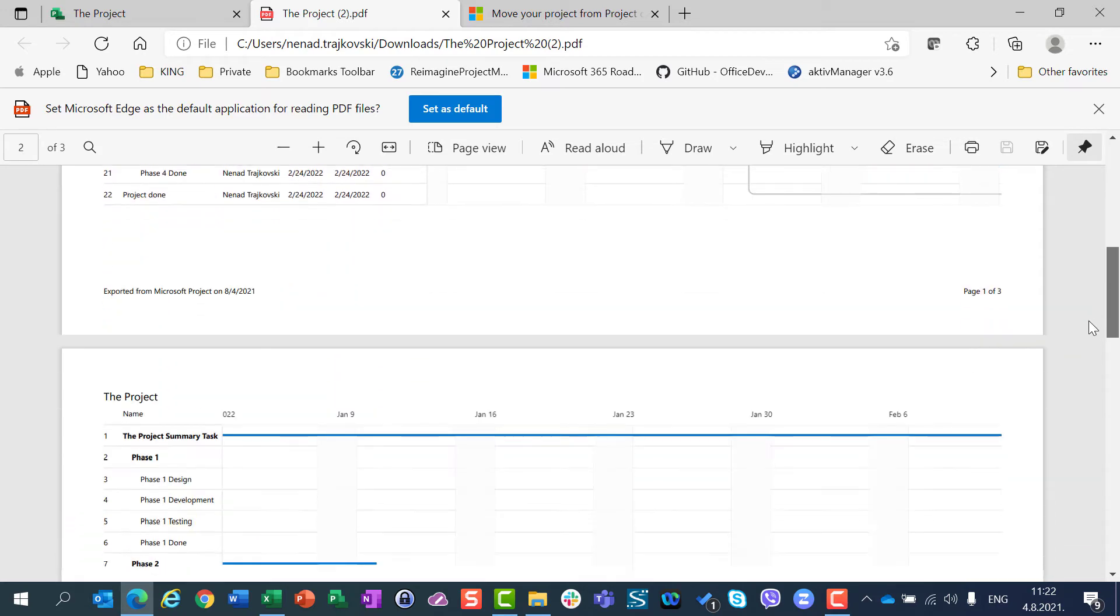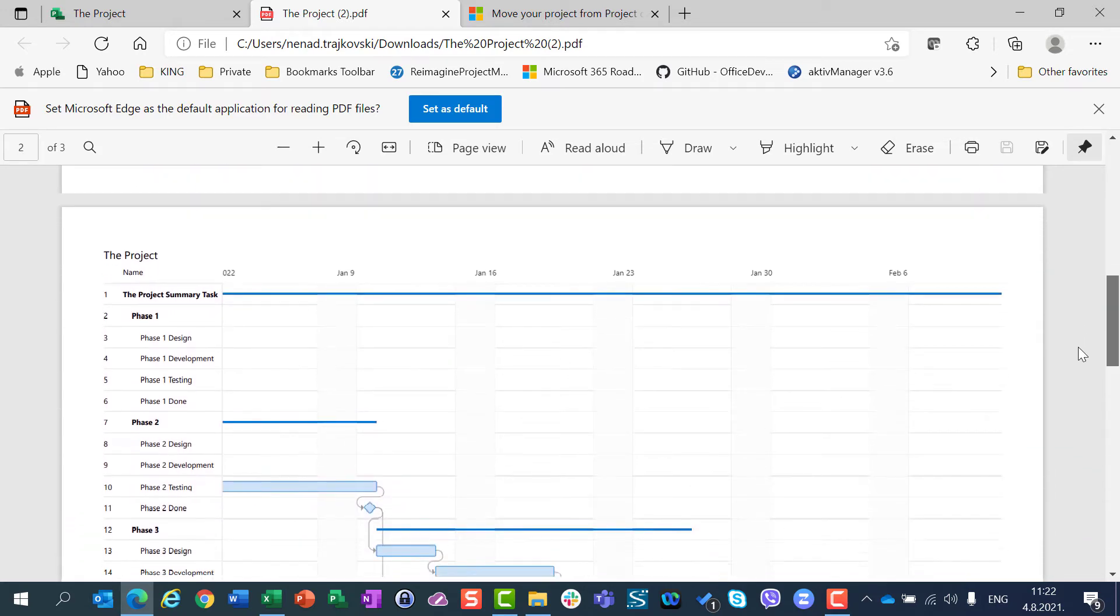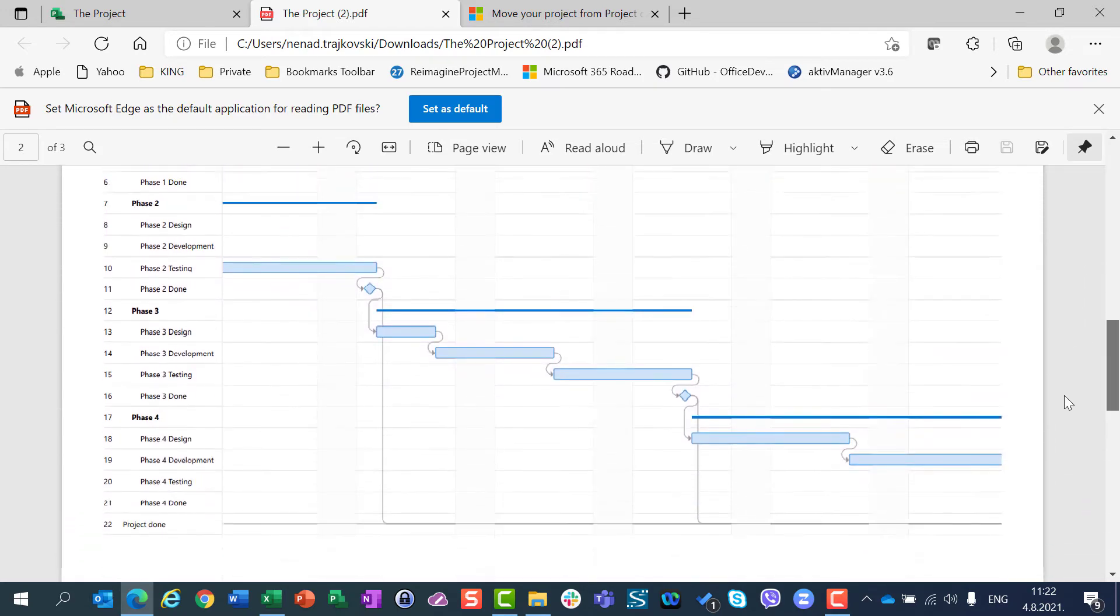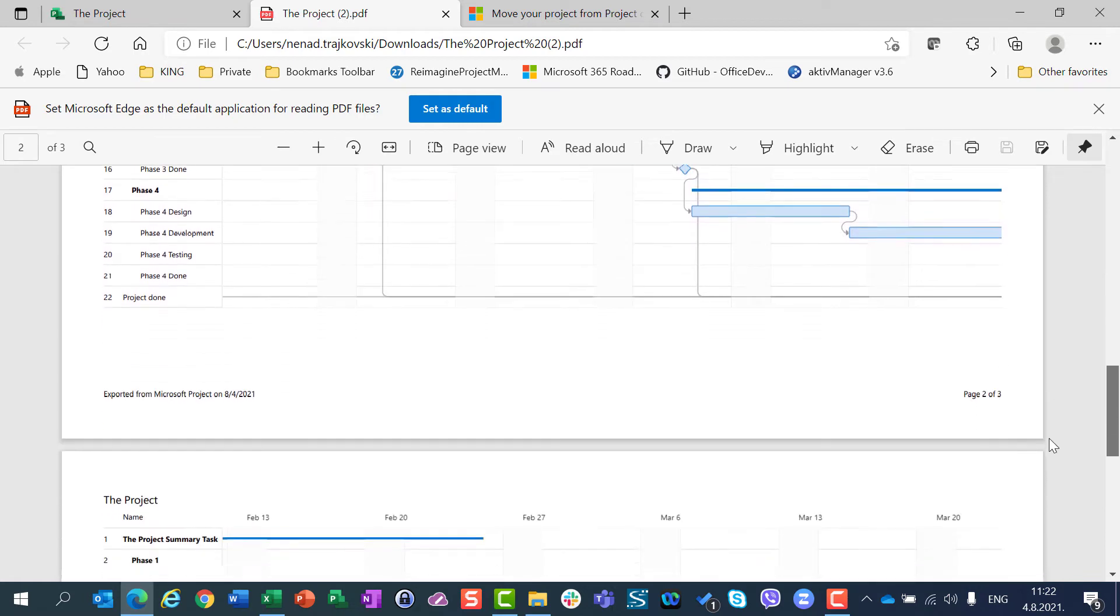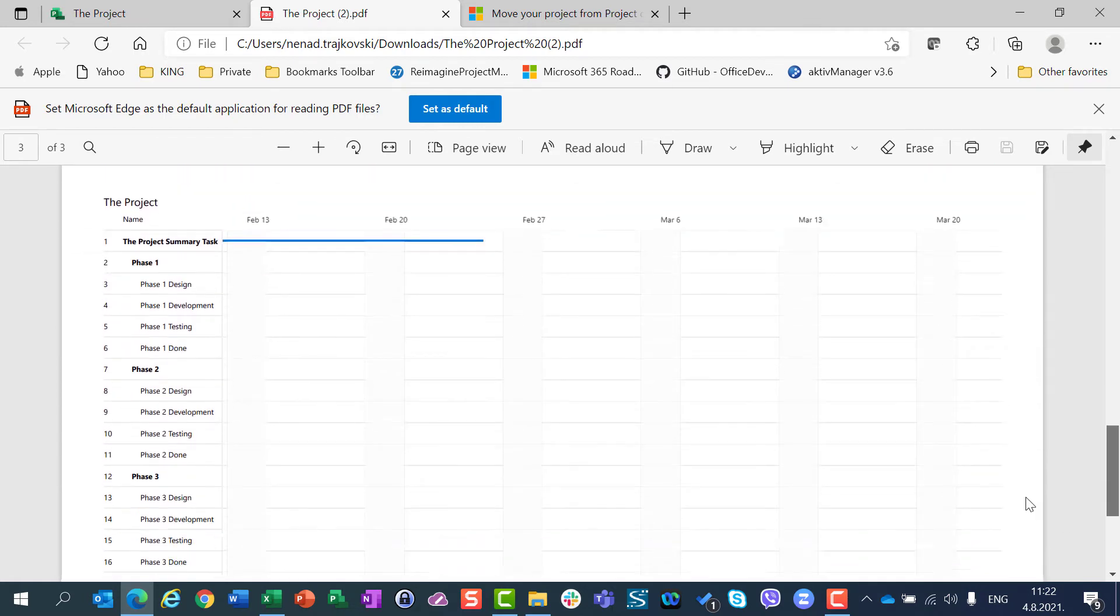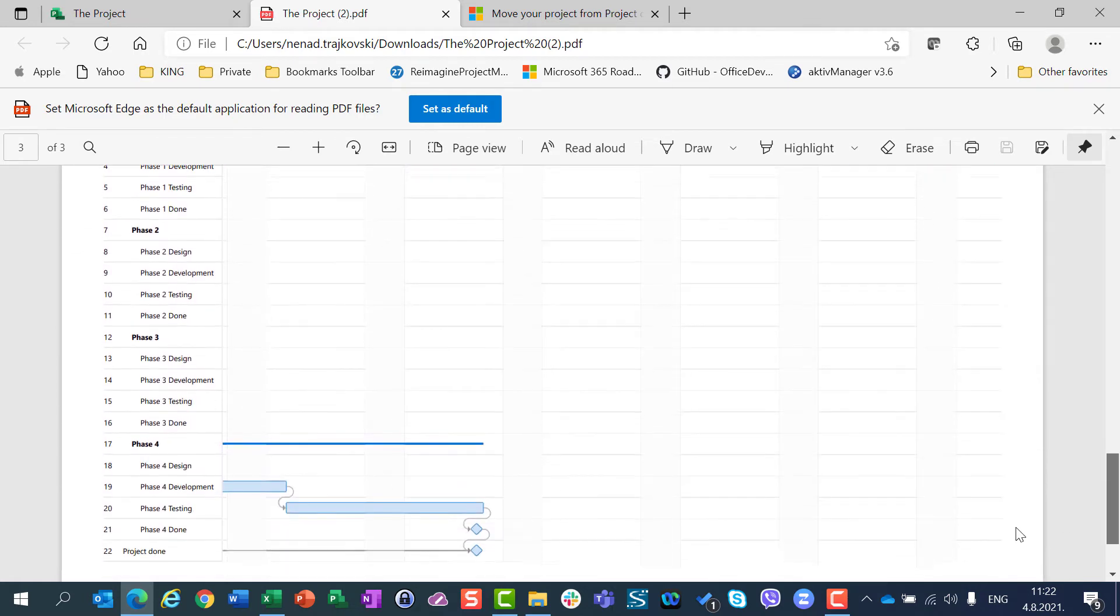On the second page, you can see only task name and Gantt chart, and on the third page, only summary tasks.